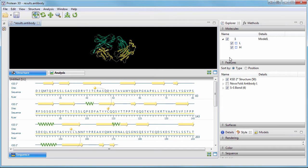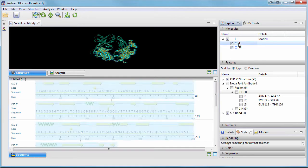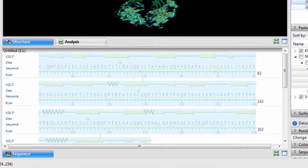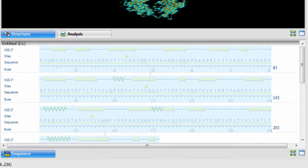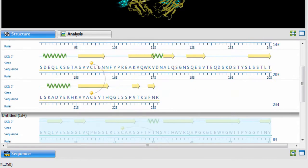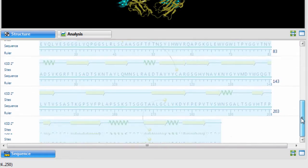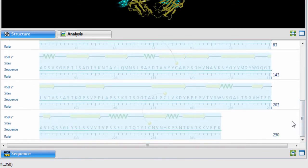NovaFold Antibody allows you to predict antibody structures based on sequence data. Simply provide sequences for the light chain, the heavy chain, or both.